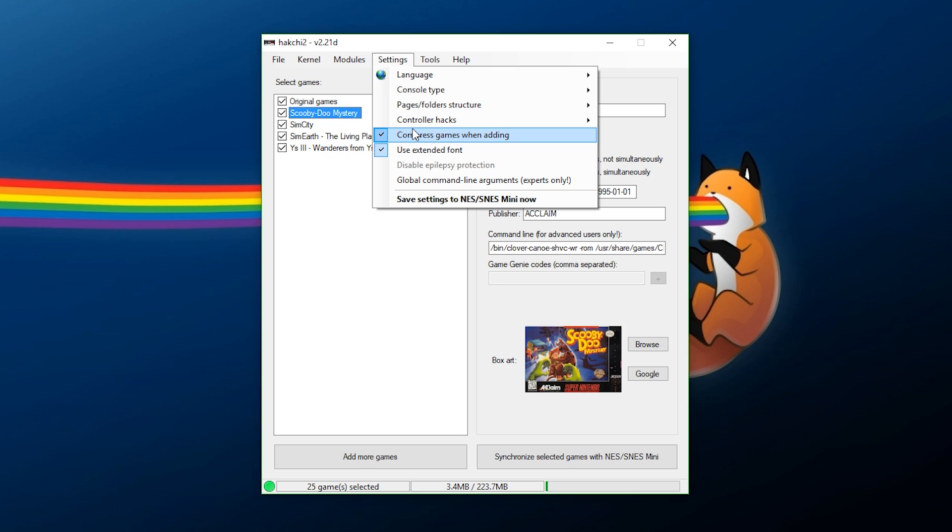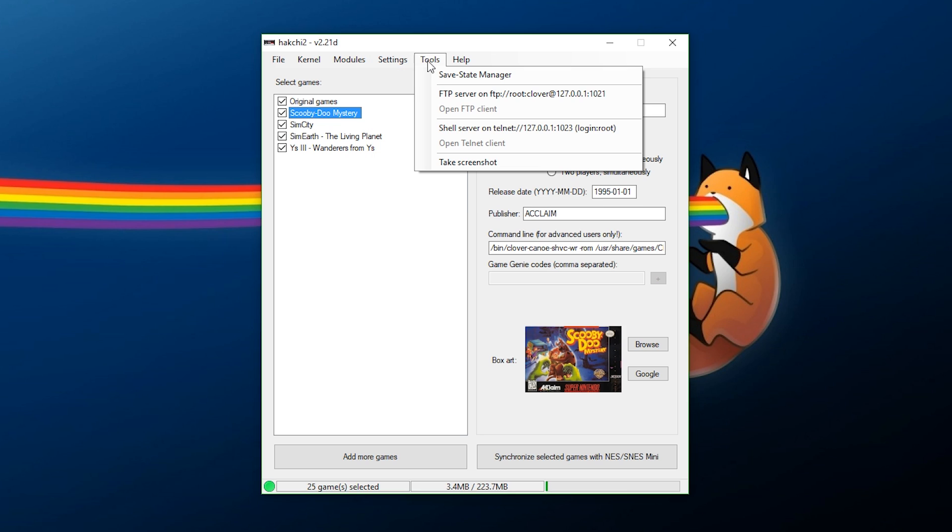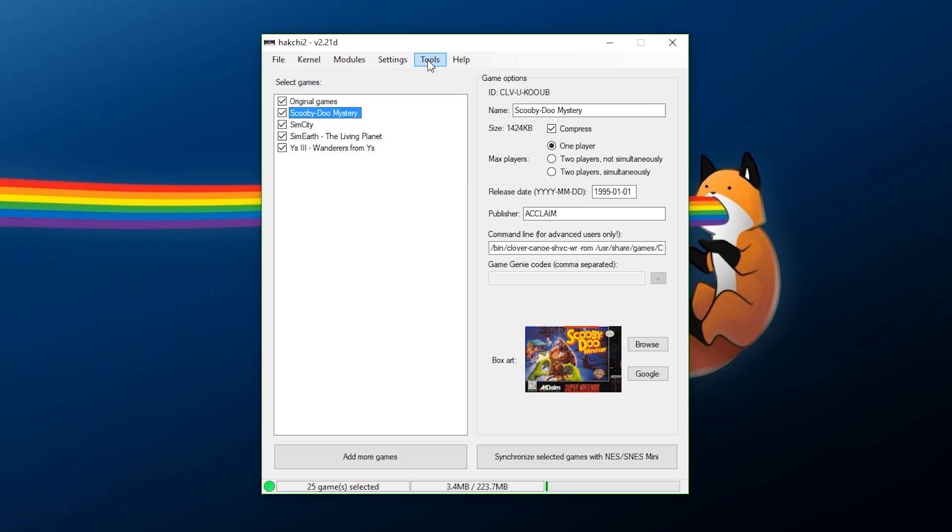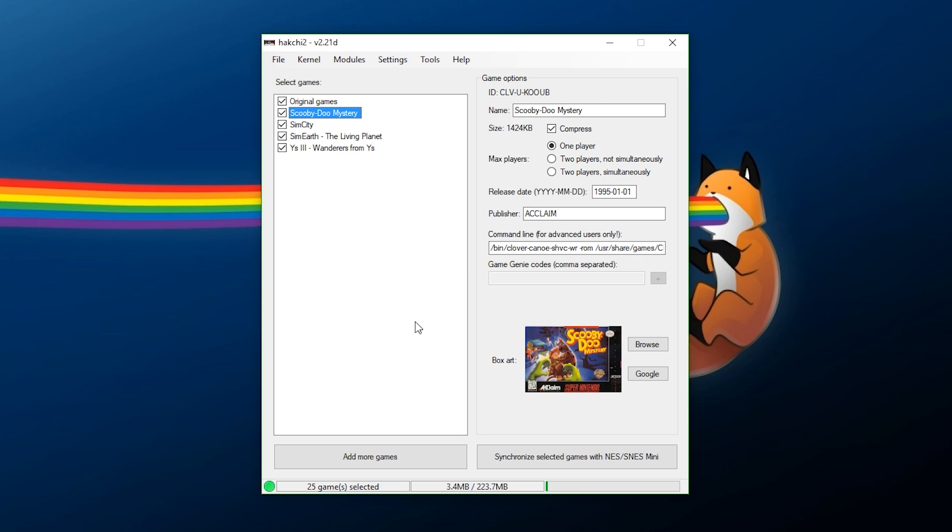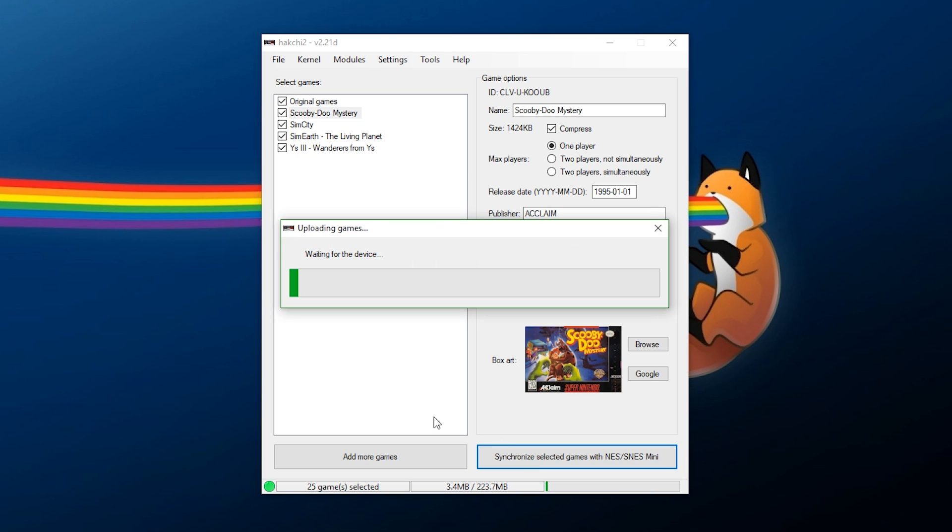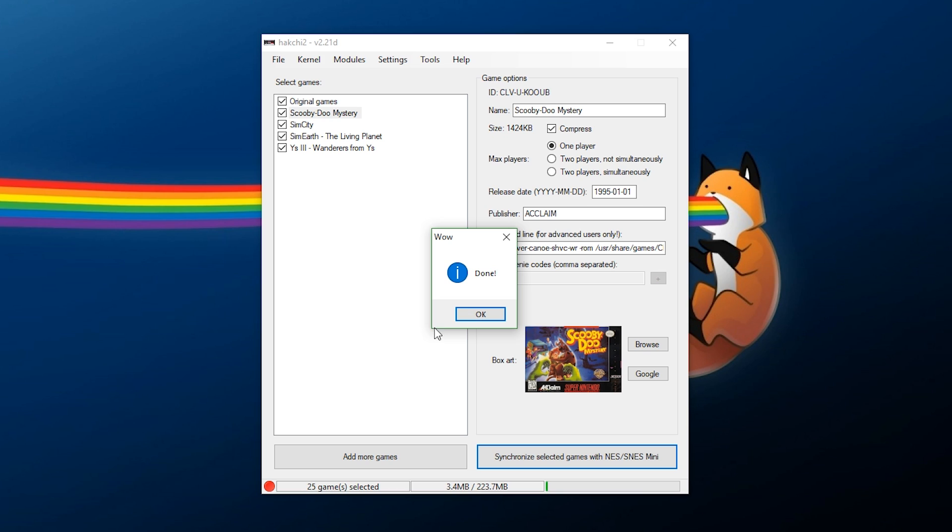Compressed games, we already want that extended font. That's fine. And at that point, we're really good to go. There's nothing else that I'm wanting on here. So, now that we have our settings just the way we want them, we have our games right here. We have all of our nice box art, and we have everything set up. All you need to do at this point is hit Synchronize Selected Games with Nintendo or Super Nintendo Mini. And wait a few seconds for everything to transfer over. Now, at this point, as you can see, it says Done. And we can now go over to our Super Nintendo Mini.